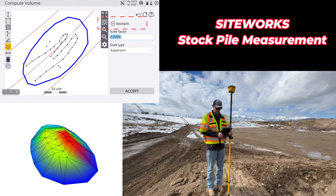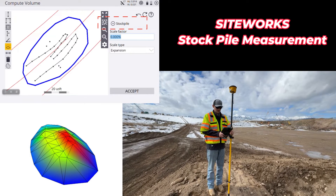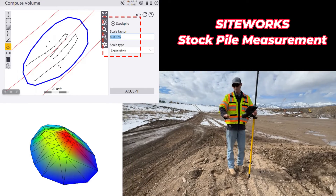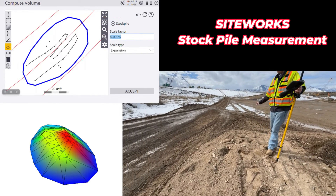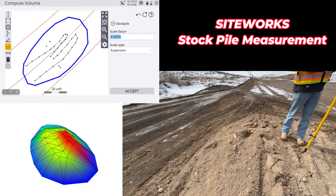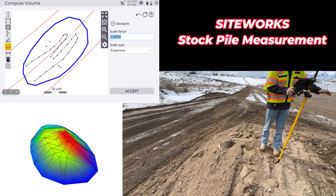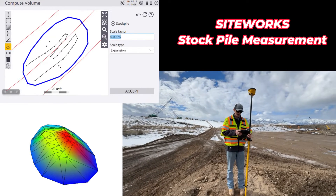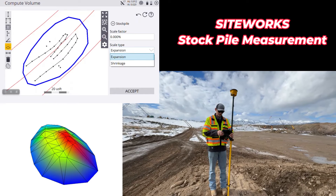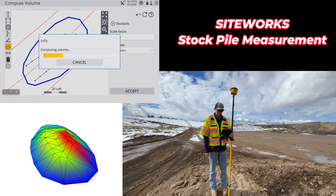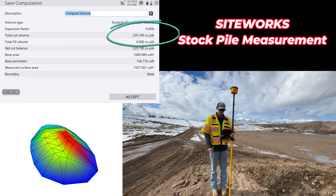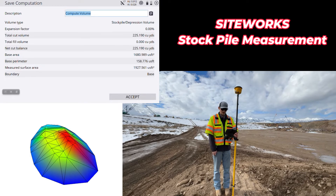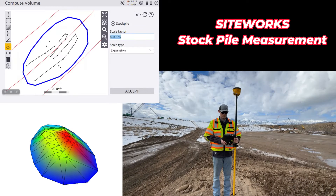The first style of report allows us to add in just a scale factor. It's going to pull the elevation from the points we shot on the bottom of that volume boundary line and pull them straight underneath the pile to where it meets the elevation of those other shots. Depending on your material type, you can add in expansion — it also allows for shrinkage. Hit accept and it's going to run that report. We can see a net cut balance of 225.19 cubic yards.